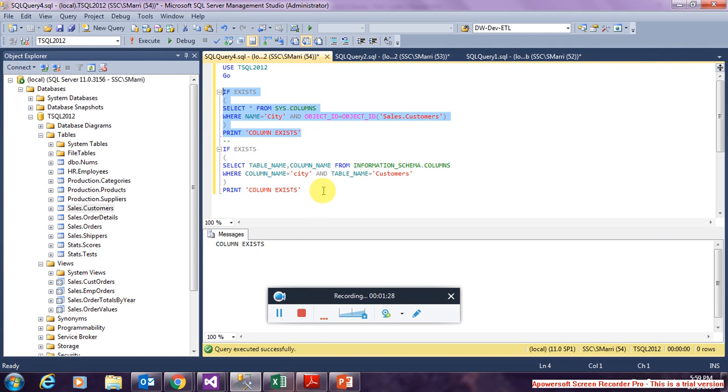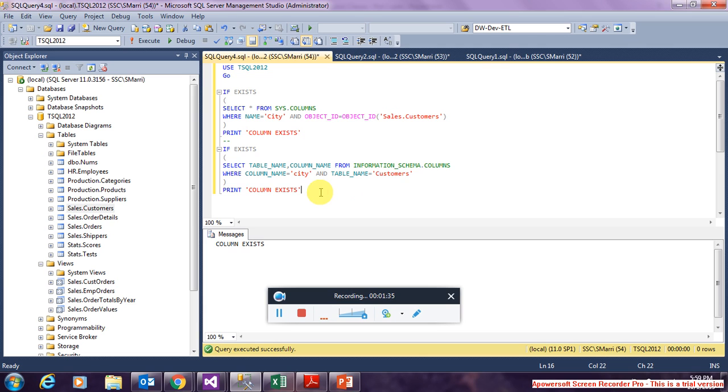In the same way we can use INFORMATION_SCHEMA.COLUMNS system view. If the column exists it gives us the output as column exists.